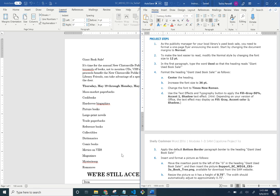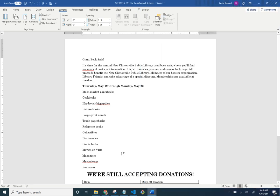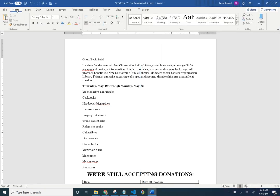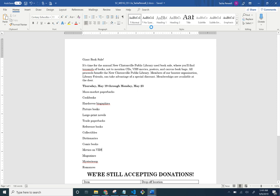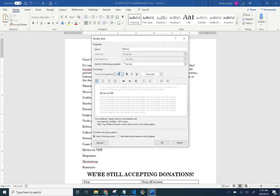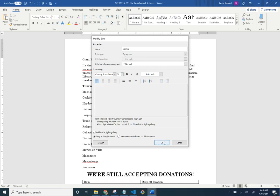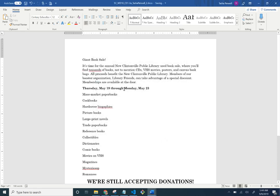To make the text easier to read, modify the Normal style by changing the font size to 12 points. Under the Home tab, in the Styles section, right-click and choose Modify, then change the font size to 12. The font size got bigger.